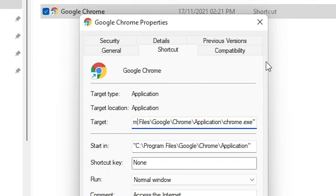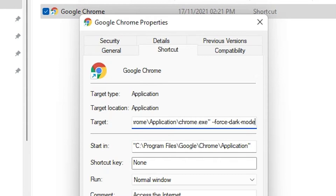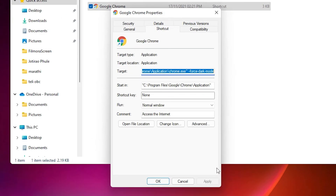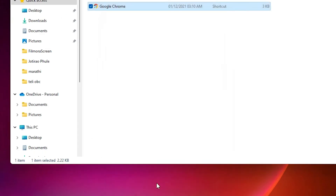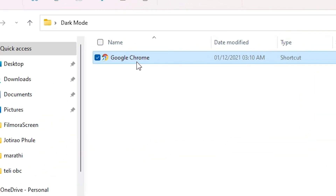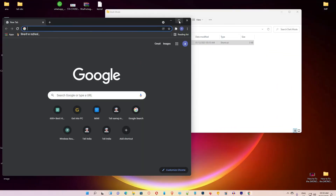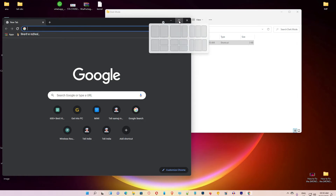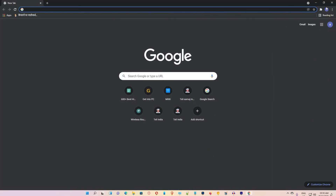Go to the end of the Target field in the shortcut Properties, make a space, and paste the force dark mode code there. Click Apply, then click OK. Now open Google Chrome from this shortcut — it is now in dark mode.